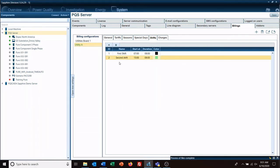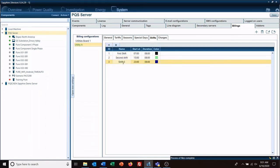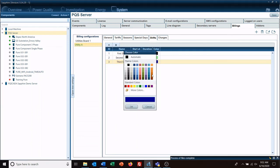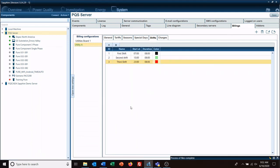And finally, third shift. This one starts and runs for eight hours. We'll color it red and then save it. All right, so we've got just about everything ready to go. We're getting ready to build our charges next.